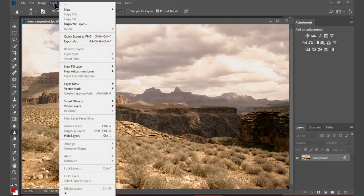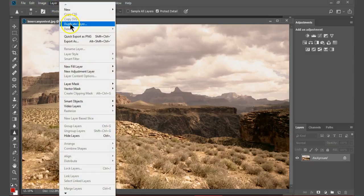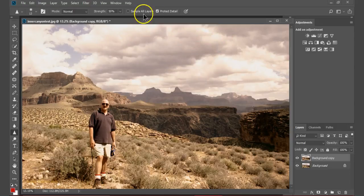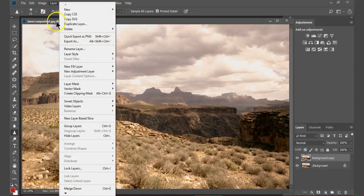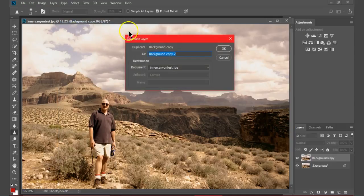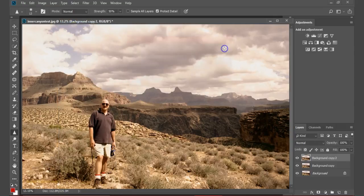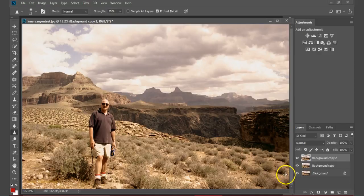Create the number of layers that you need to make your alterations to the photograph. I have created three layers here and this should be sufficient to make my alterations.